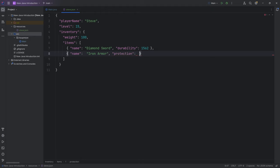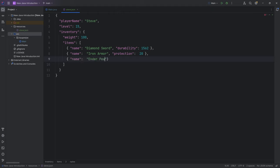Maybe we have another thing: name ender pearl, and we have a count of 12 of them. You can see a list is always denoted with the brackets, while an object is always denoted with the curly brackets.